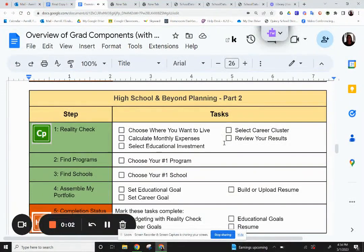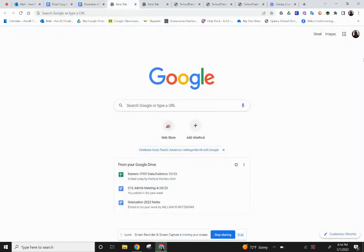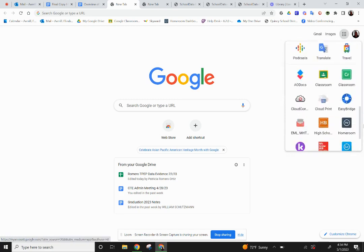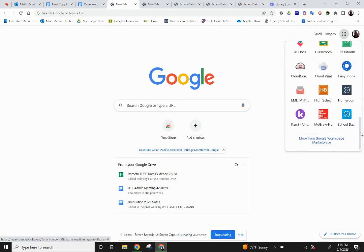Welcome back to your High School and Beyond planning part two. The first task we'll complete today is your reality check. This will be found in the career planner app of your High School and Beyond plan. To navigate there, open up a new tab, go to the Google apps, and scroll all the way down to High School and Beyond. You can also get there through your Clever app.